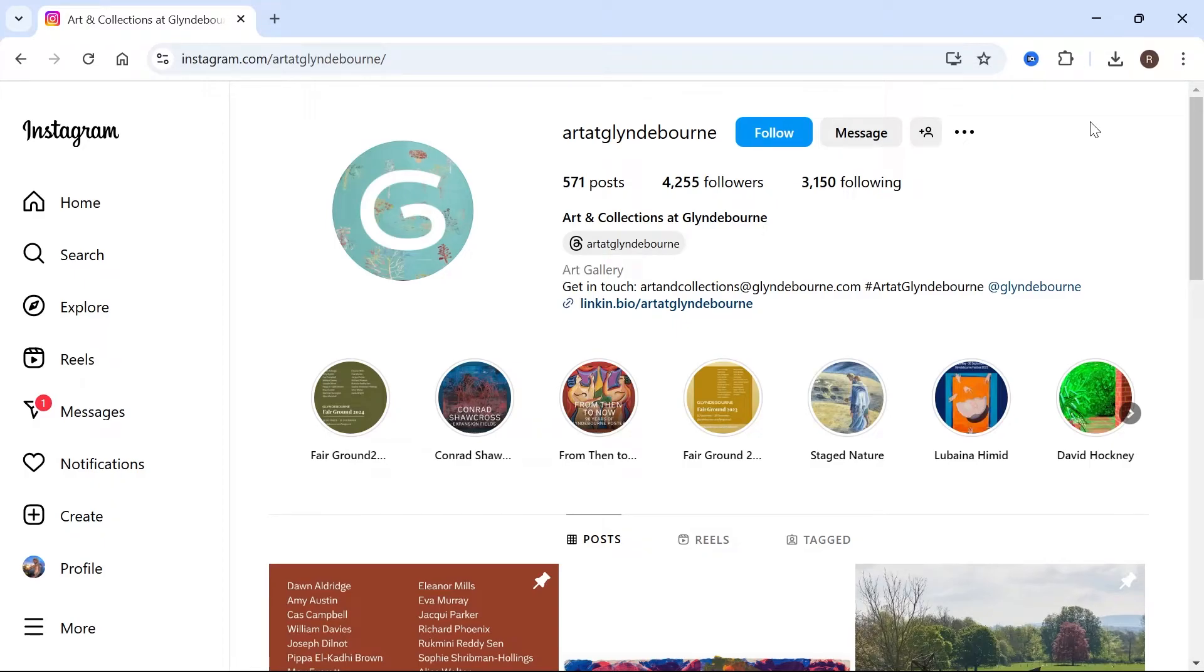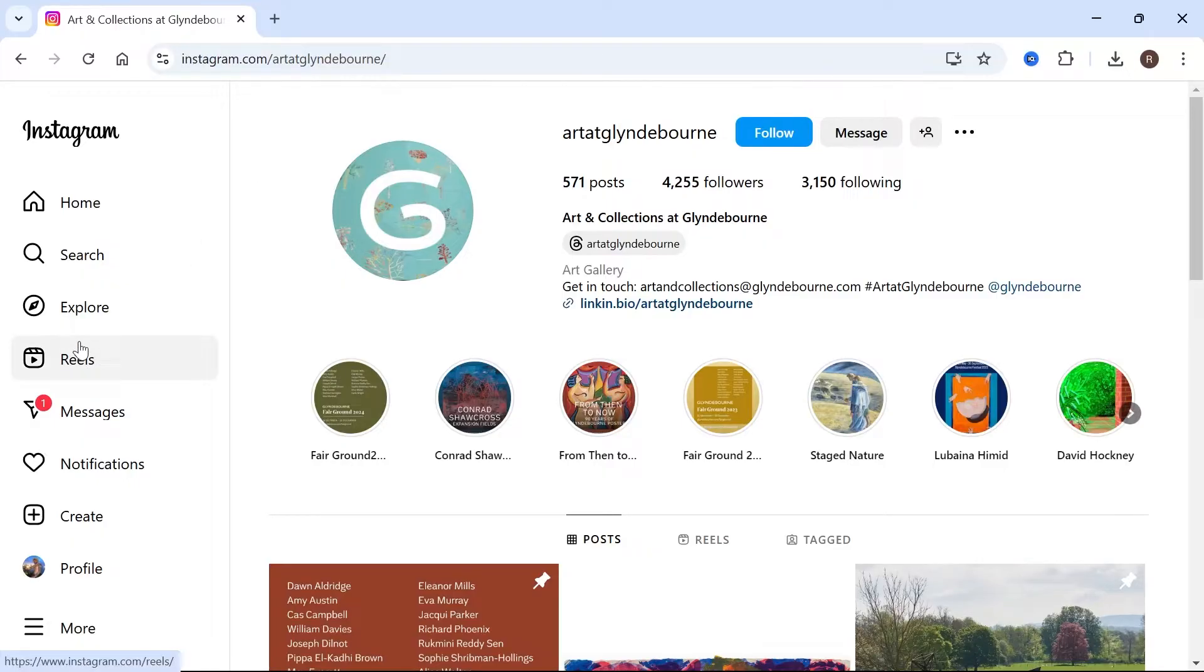In this video, I'm going to show you how to fix the issue where Instagram is not working on your laptop or computer. I'm going to be showing you a couple different ways to fix this, especially if it's your Reels page.